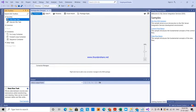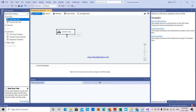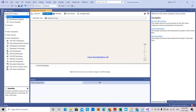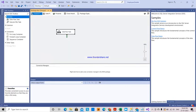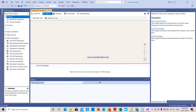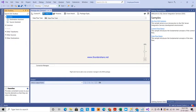First we will go to Data Flow Task — this shows how the data is flowed. I am selecting this and drag and dropping it. If I double click here it will go into the data flow, where you can see sources, destinations, and transforms if anything is required.